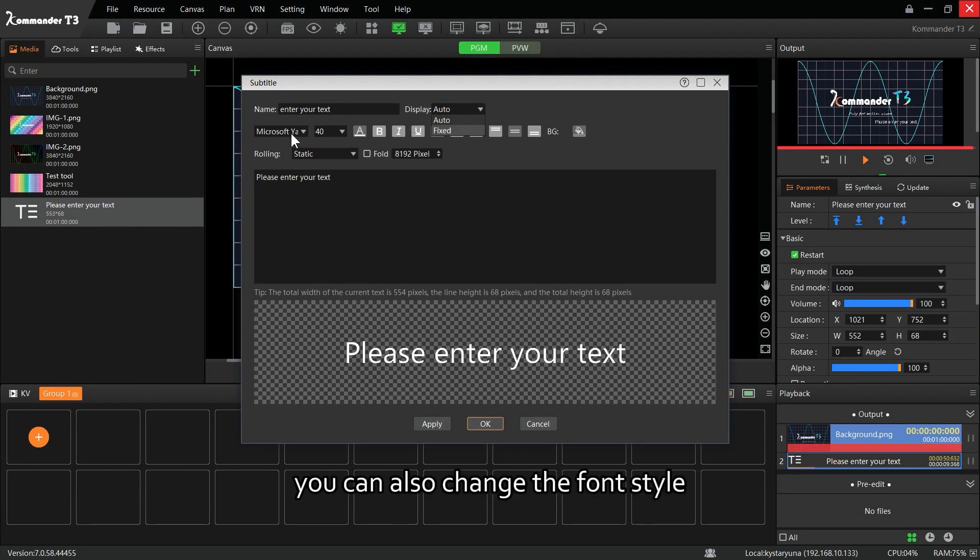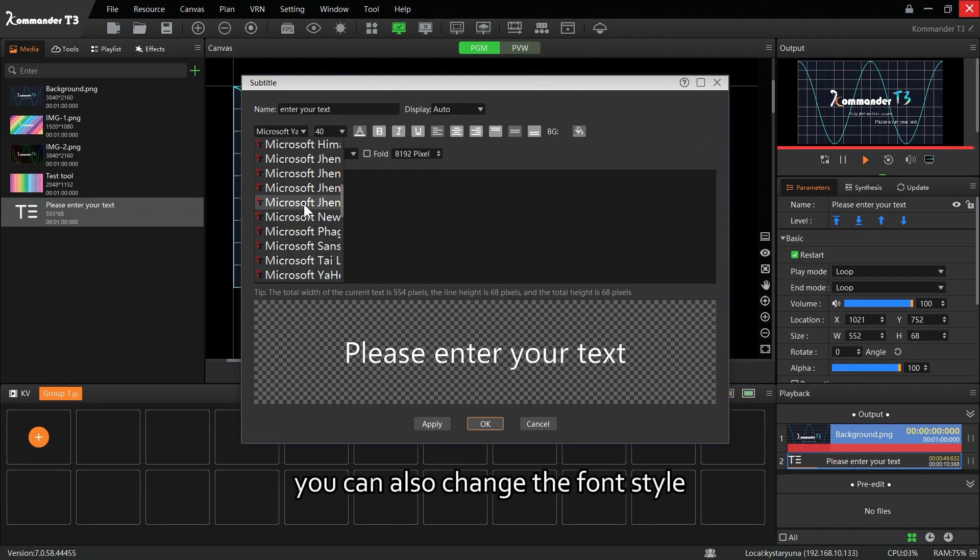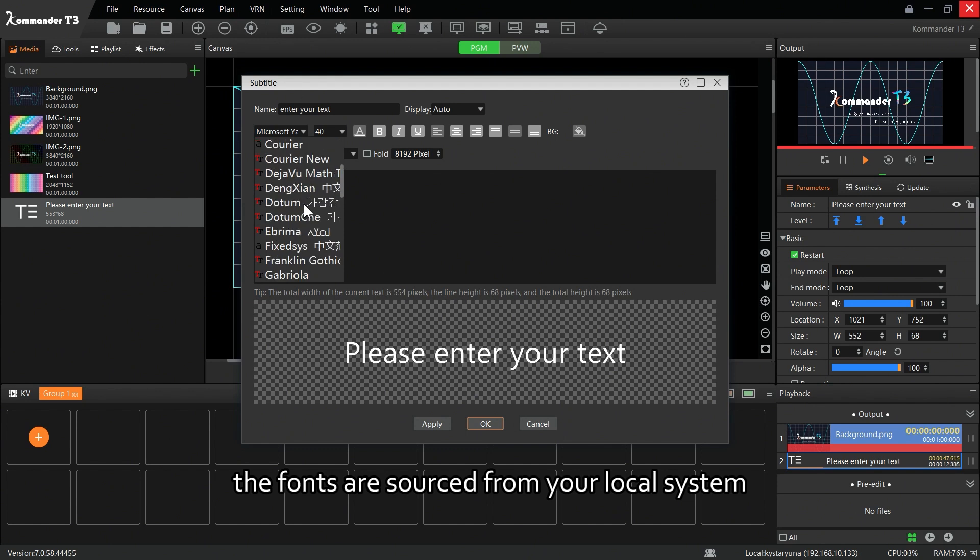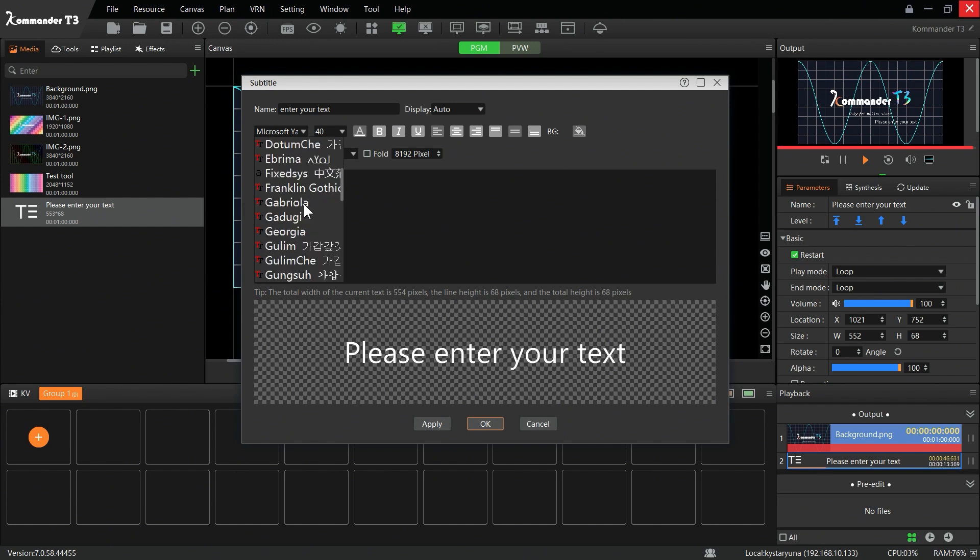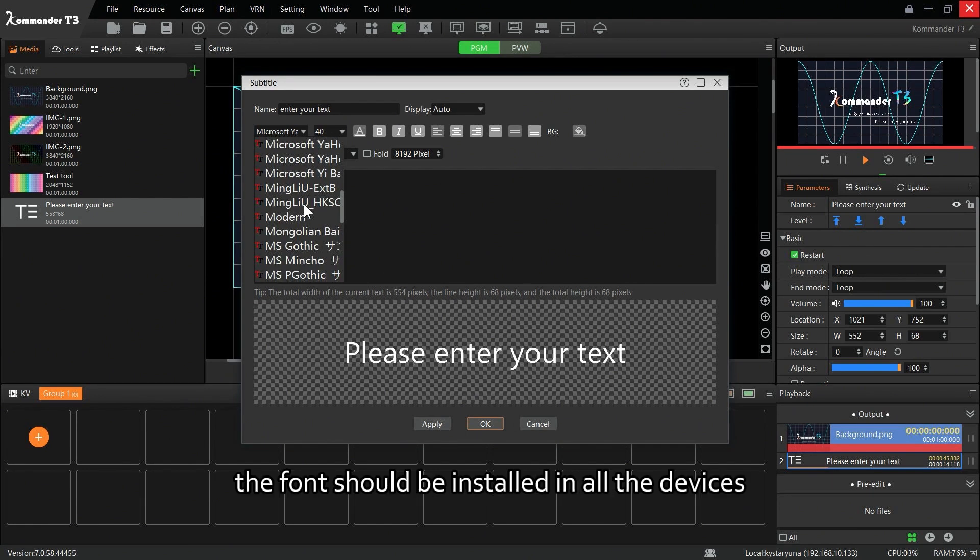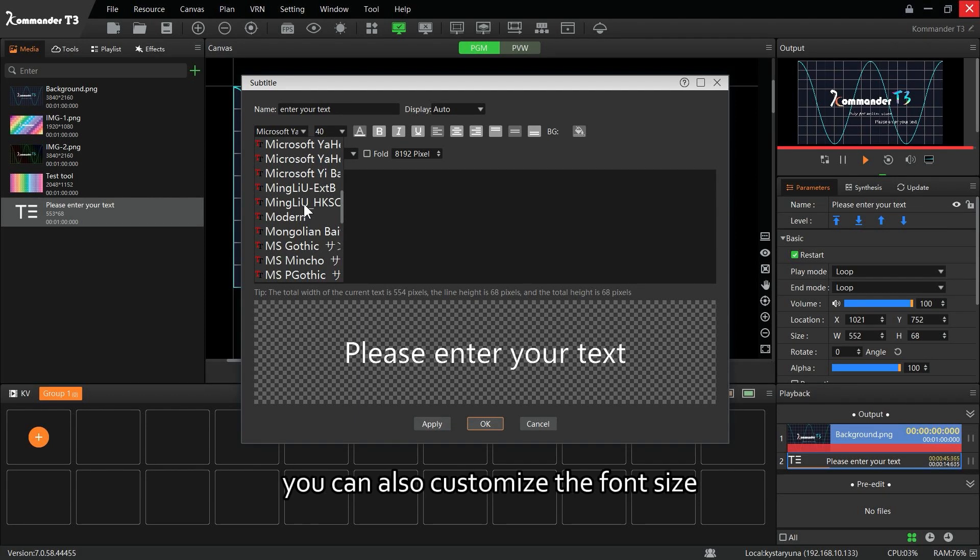You can also change the font style. The fonts are sourced from your local system, and additional fonts can be installed as well. In a linkage environment, the font should be installed in all the devices.